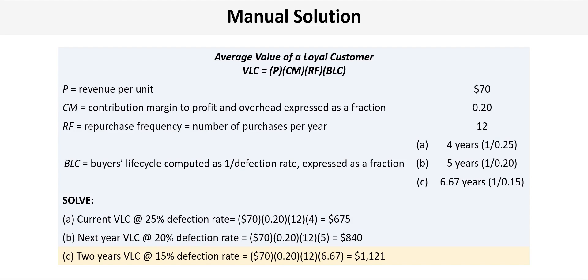A 20% defection rate still is a little higher than this company wants. So 2 years out they set another defection rate improvement target to 15%.